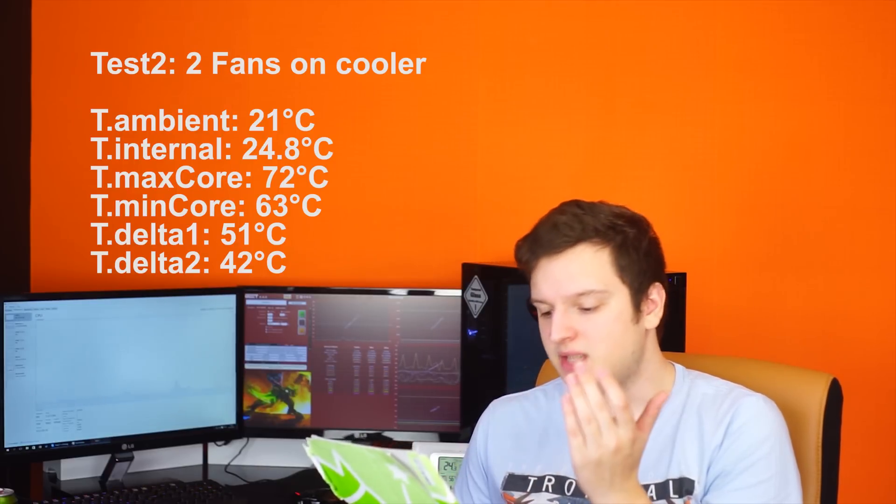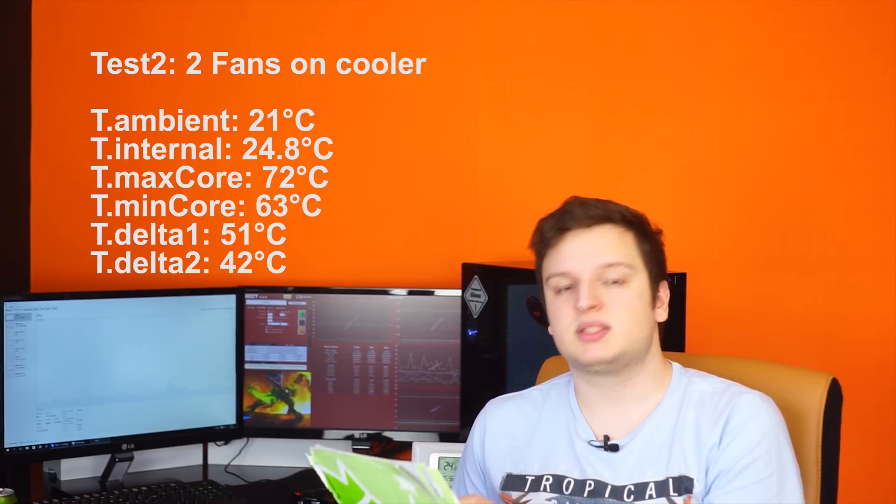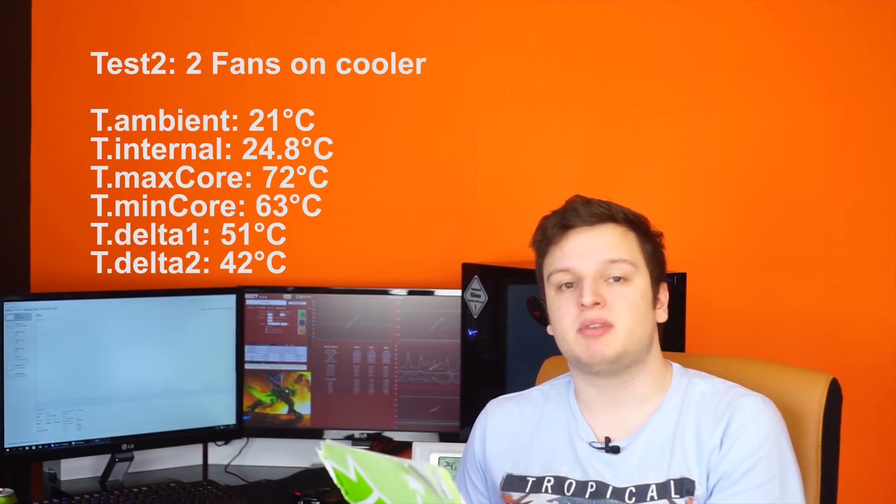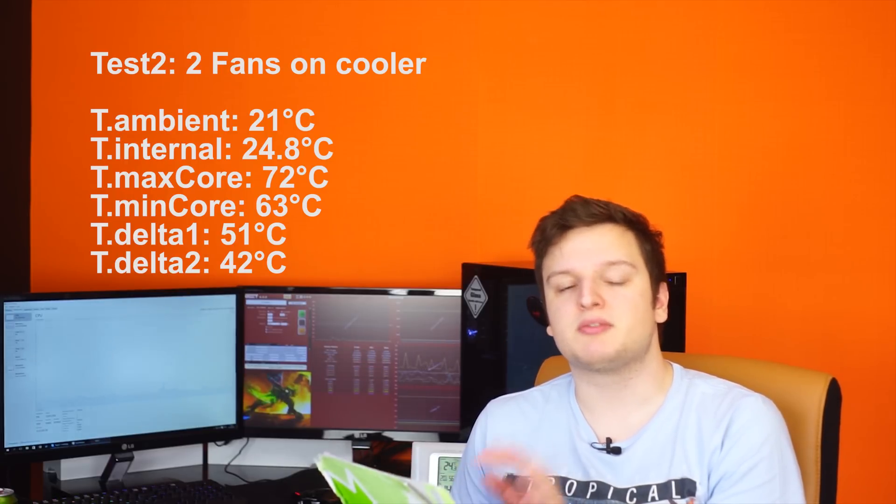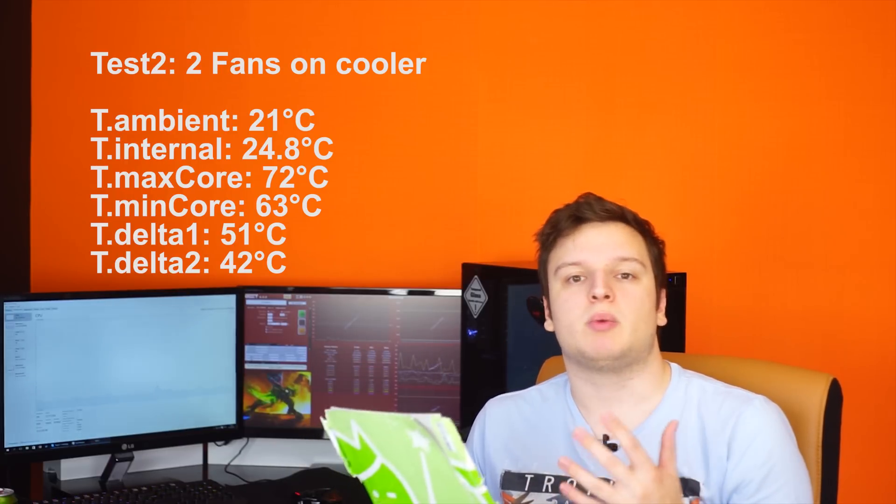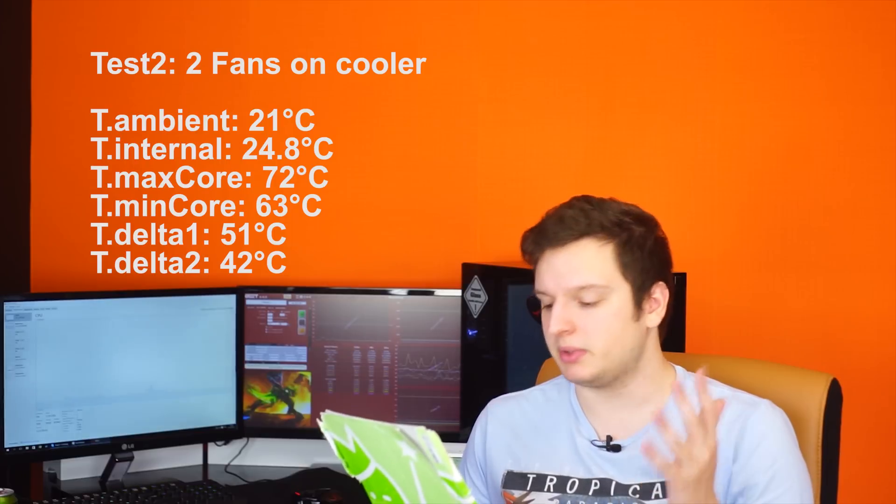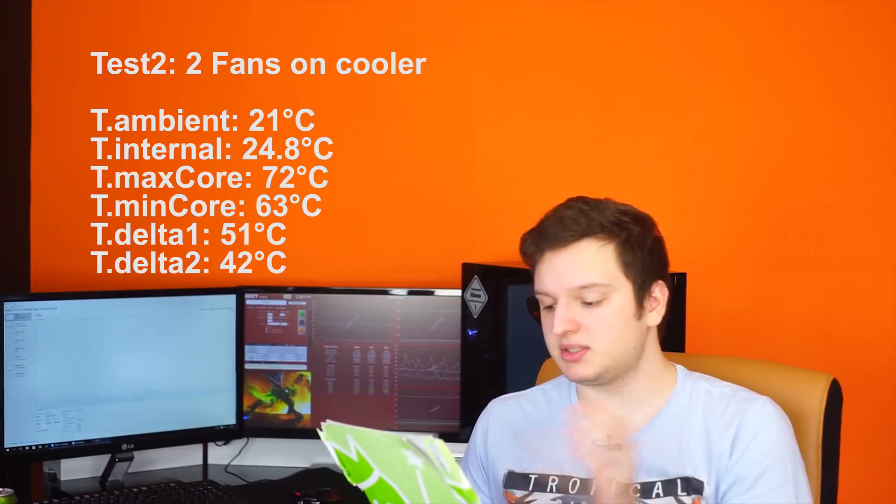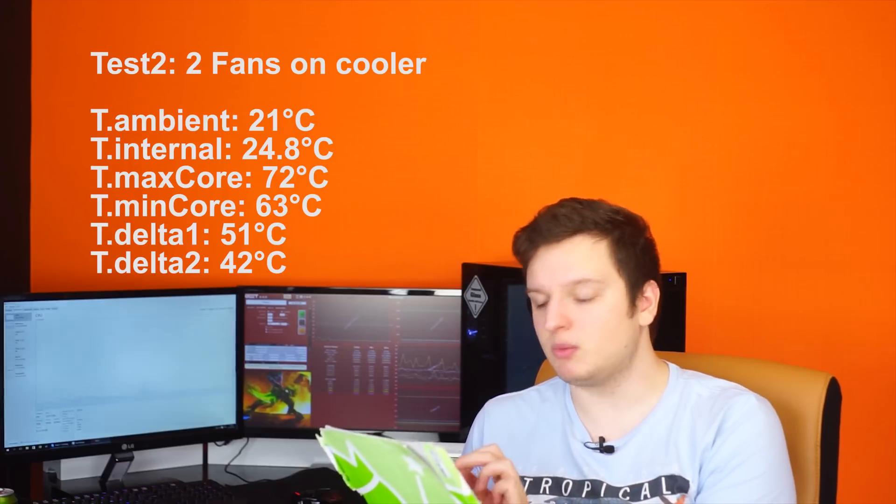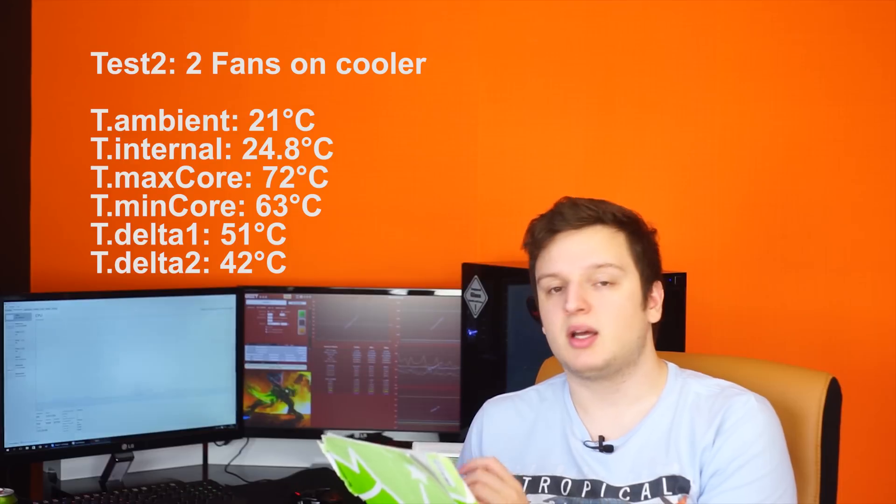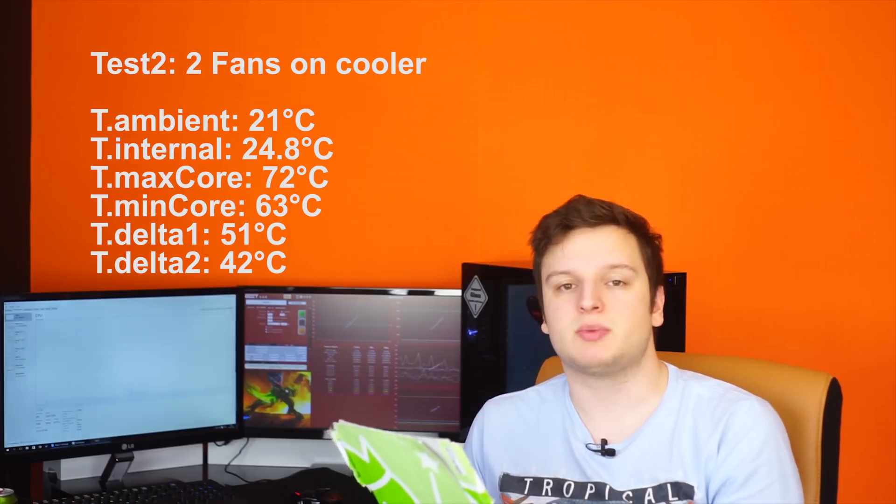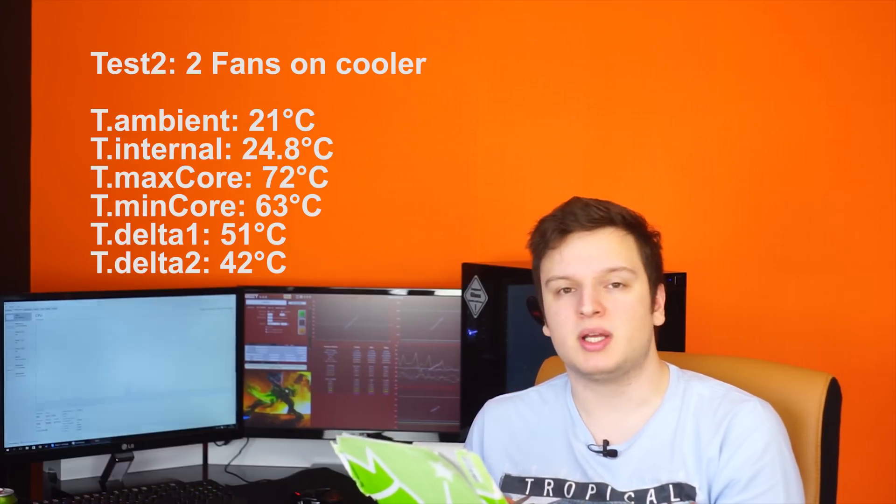With this second test with only a single fan in the center of the cooler our ambient temperature stayed the same. Our internal temperature stayed the same but our hottest core went up to 72 degrees so that's 5 degrees hotter than when we were running our triple fan setup. This gives us a 51 degree Celsius temperature delta compared to the 46 we had before.